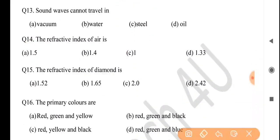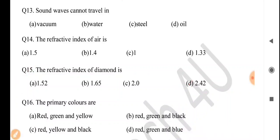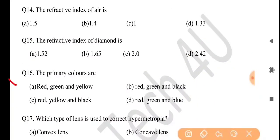Next question: the refractive index of diamond is — answer is option D: 2.42. Next question: the primary colors are — answer is option D: red, green, and blue.